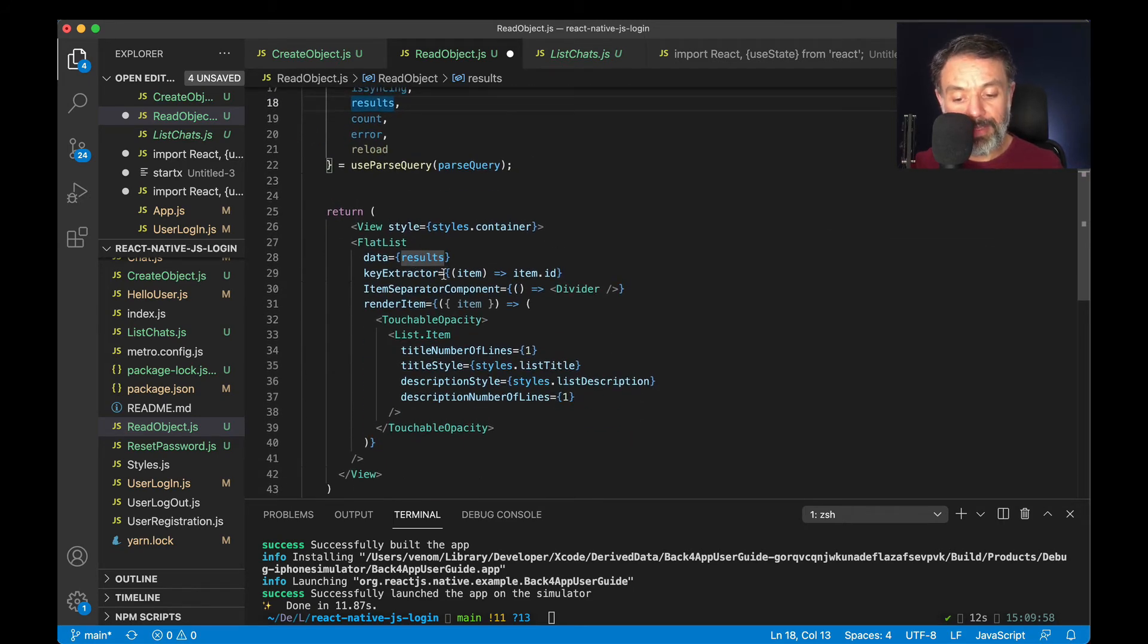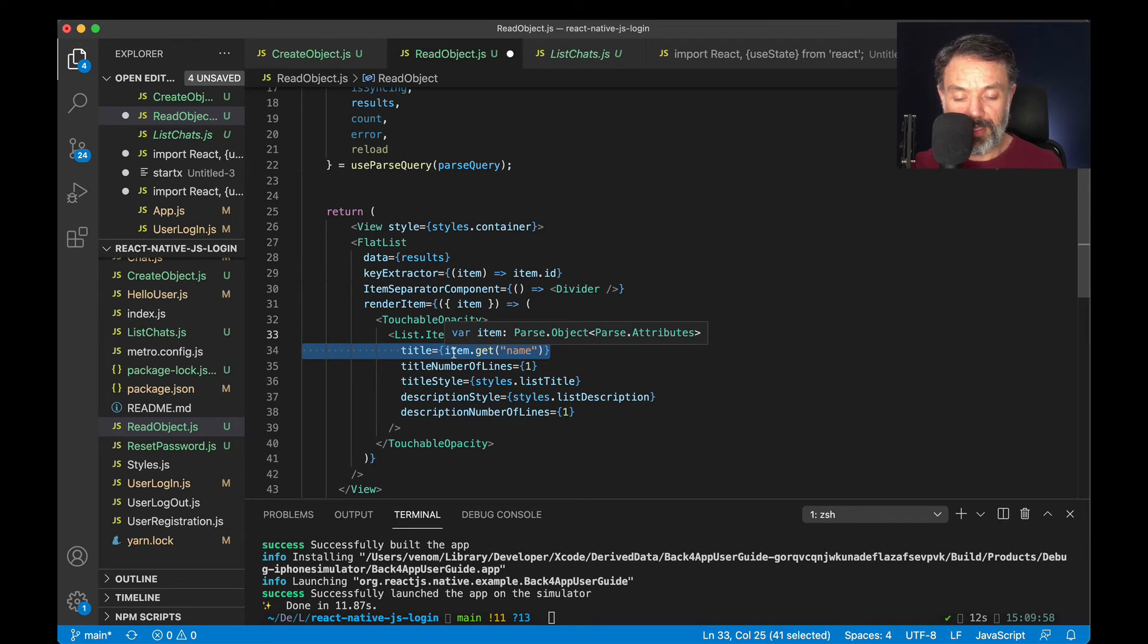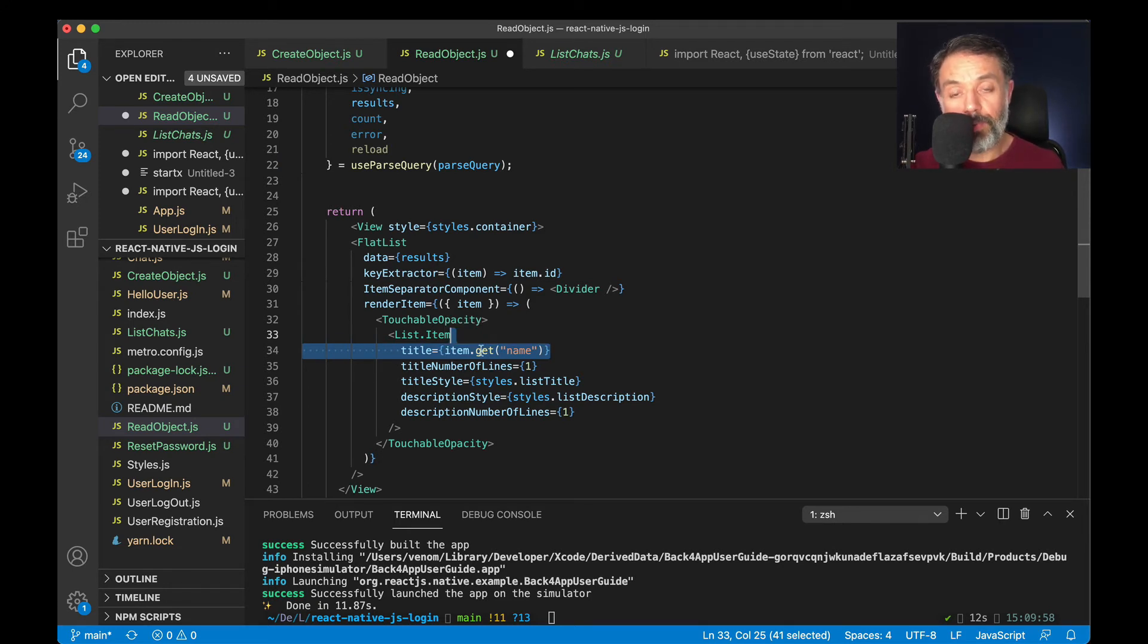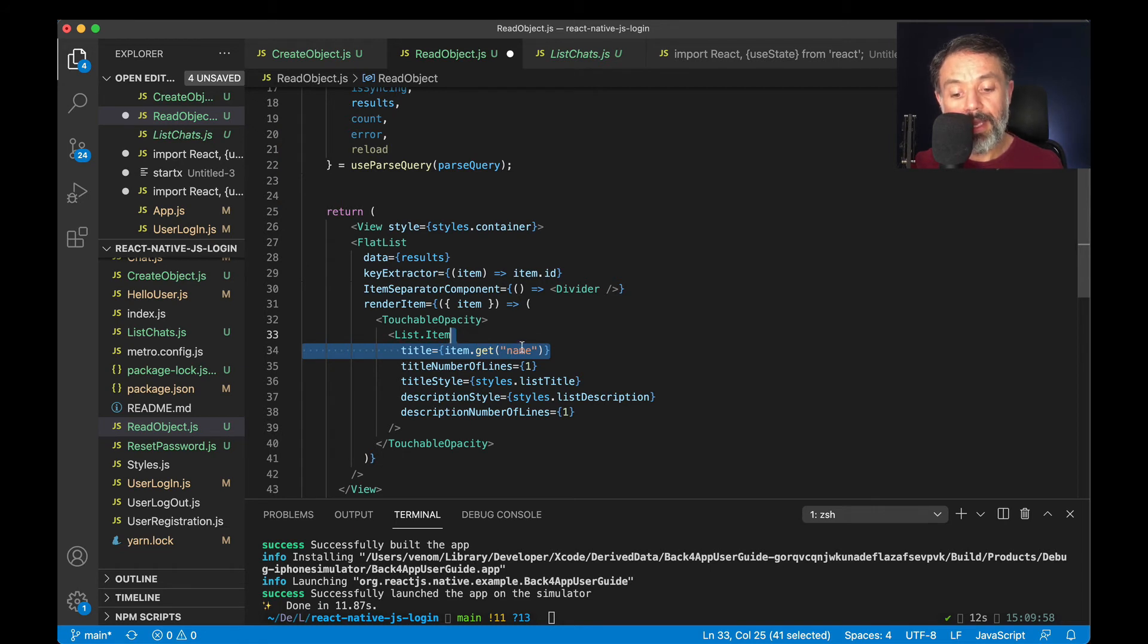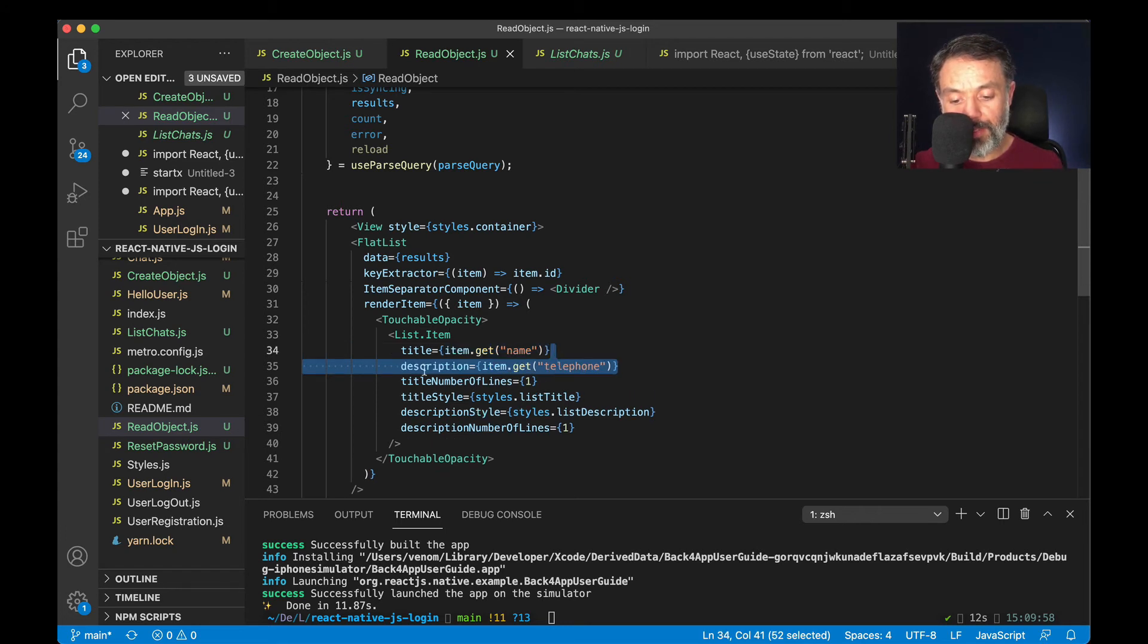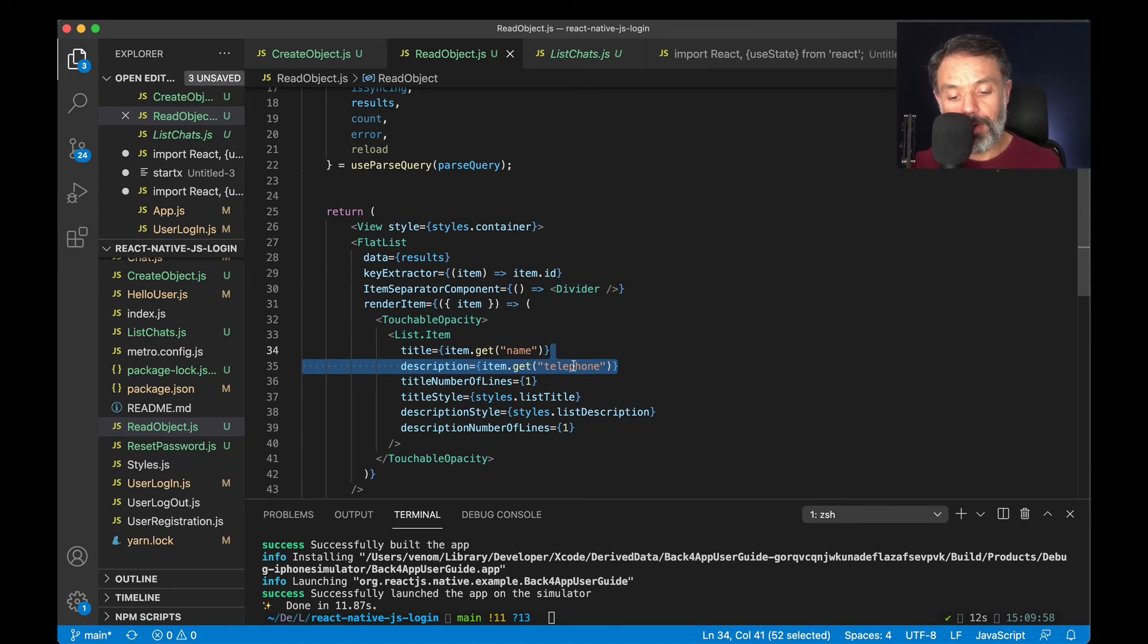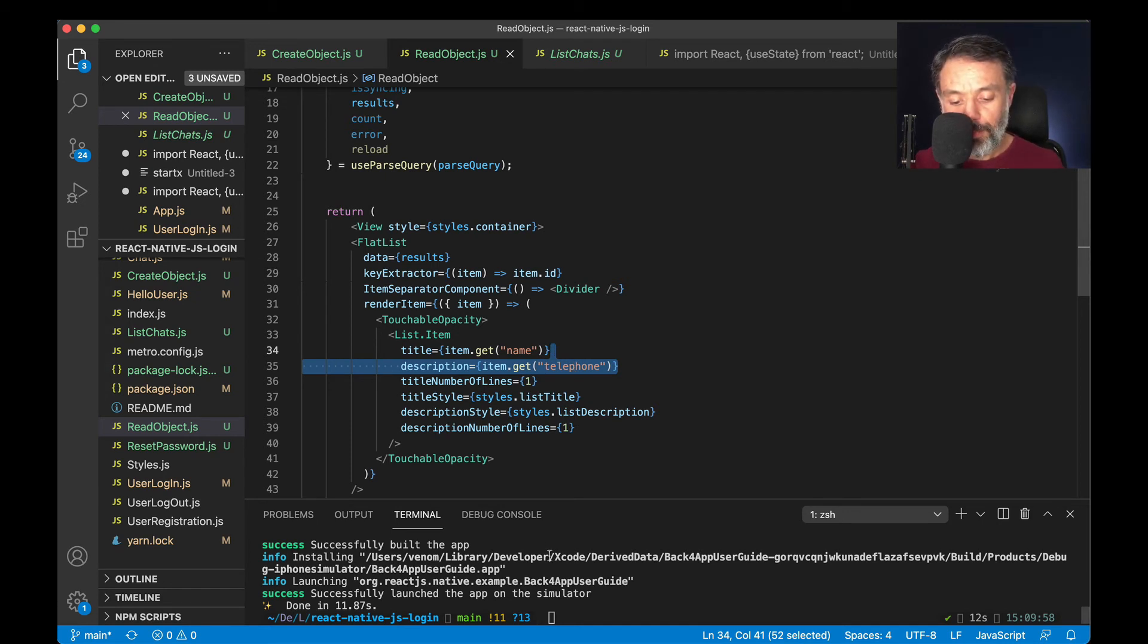With that, here I have my flat list, and for every single item, I'm going to do the title equals item, which is every single record, dot get is how you read a property, and then the property that you want to display. In this case, the name. And below every single title, I'm going to do a description equals item.get, and the telephone. The telephone will be displayed underneath the name of the user in a smaller text.